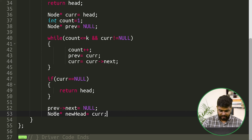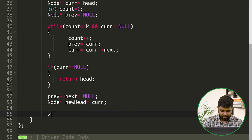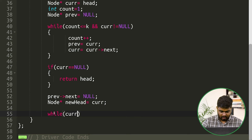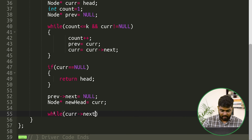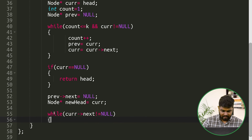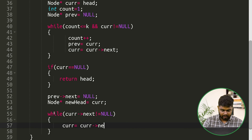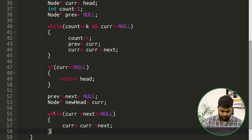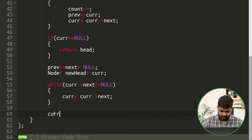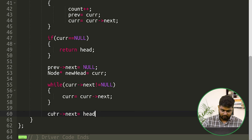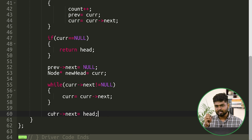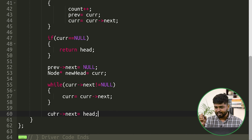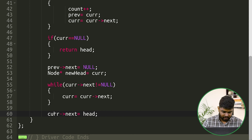We store the new head: node* newHead = current. Then, while current->next != null, we advance current forward until it reaches the last node of the second half. Once current stands at the last node (8), we set current->next = head to link the original first k nodes to the end. We then return newHead.